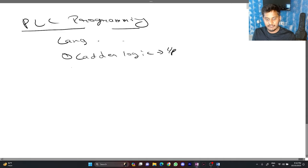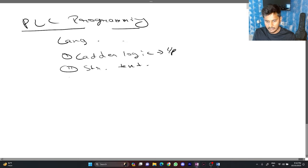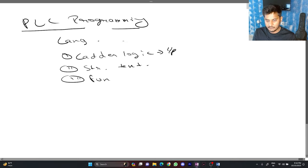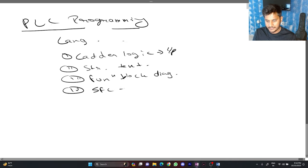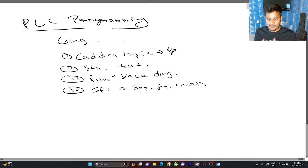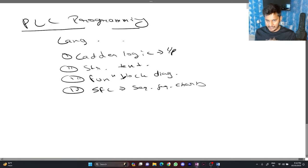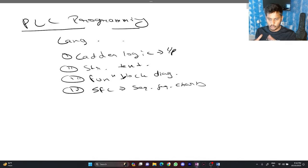Then, we have the second language which is structured text. Then, we also have functional block diagram. These are the main languages used in PLC programming and for our upcoming video, we are going to program the PLC using the ladder logic language.